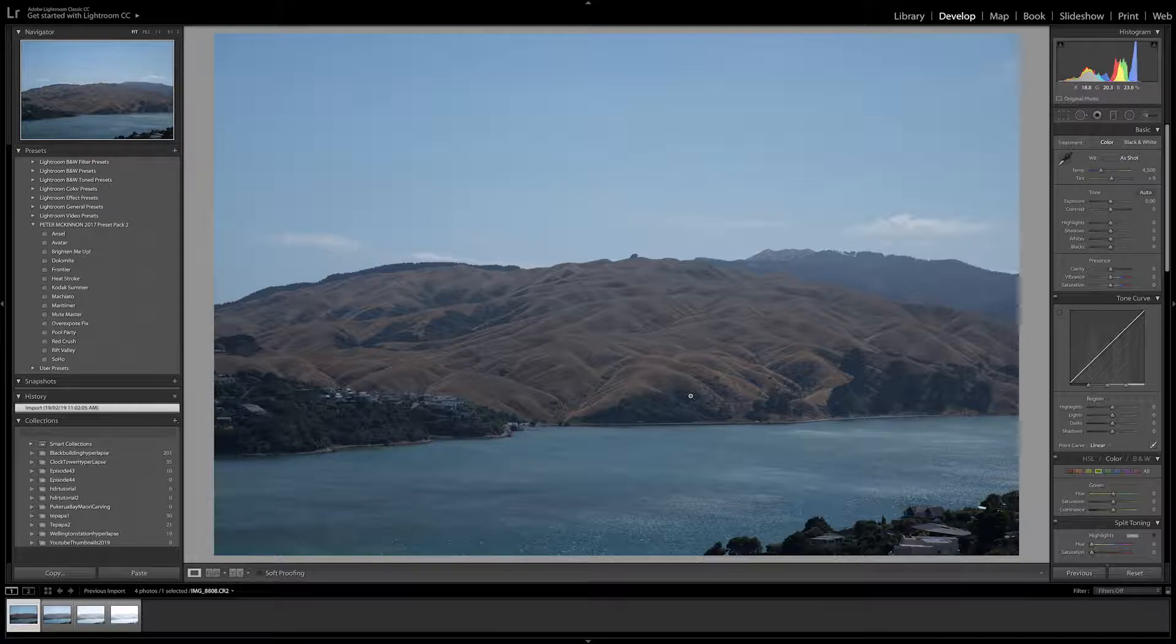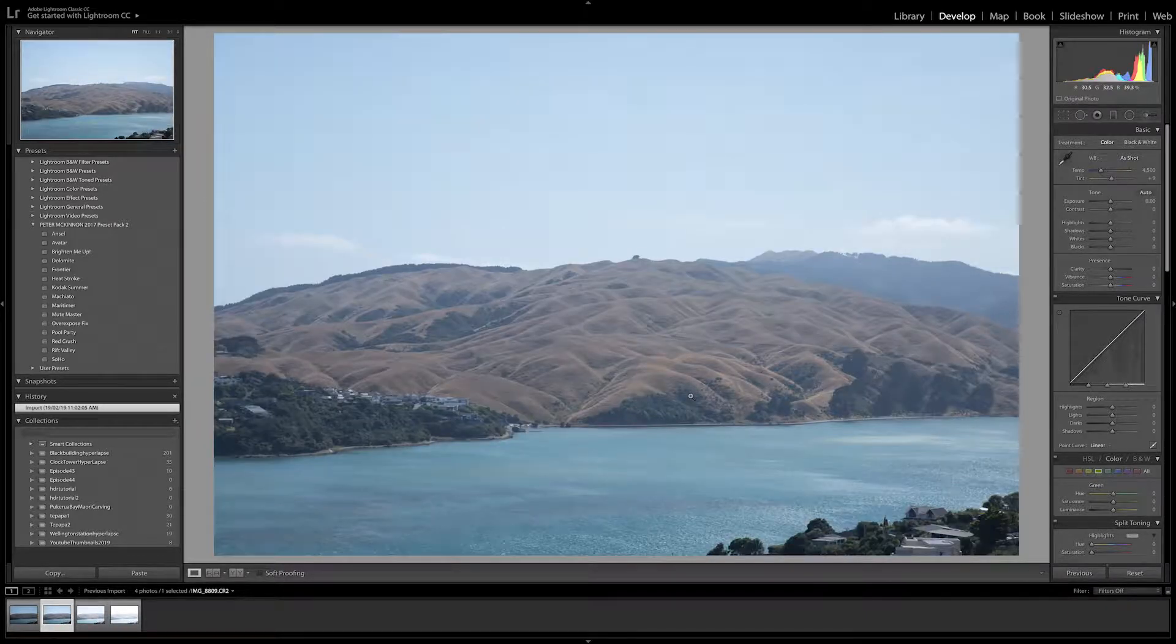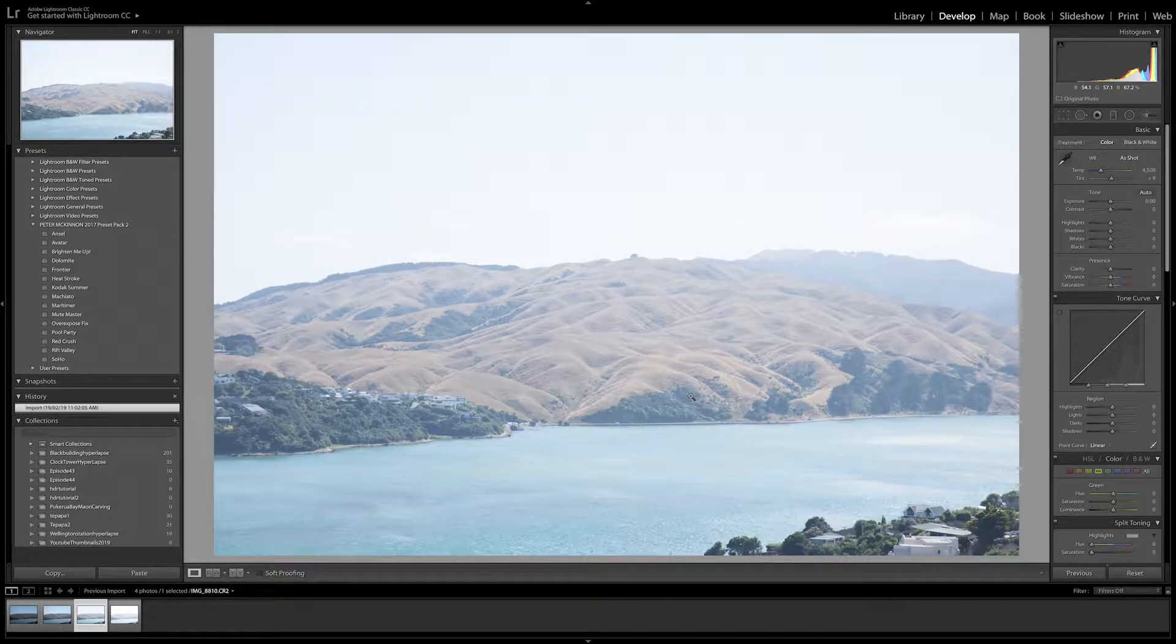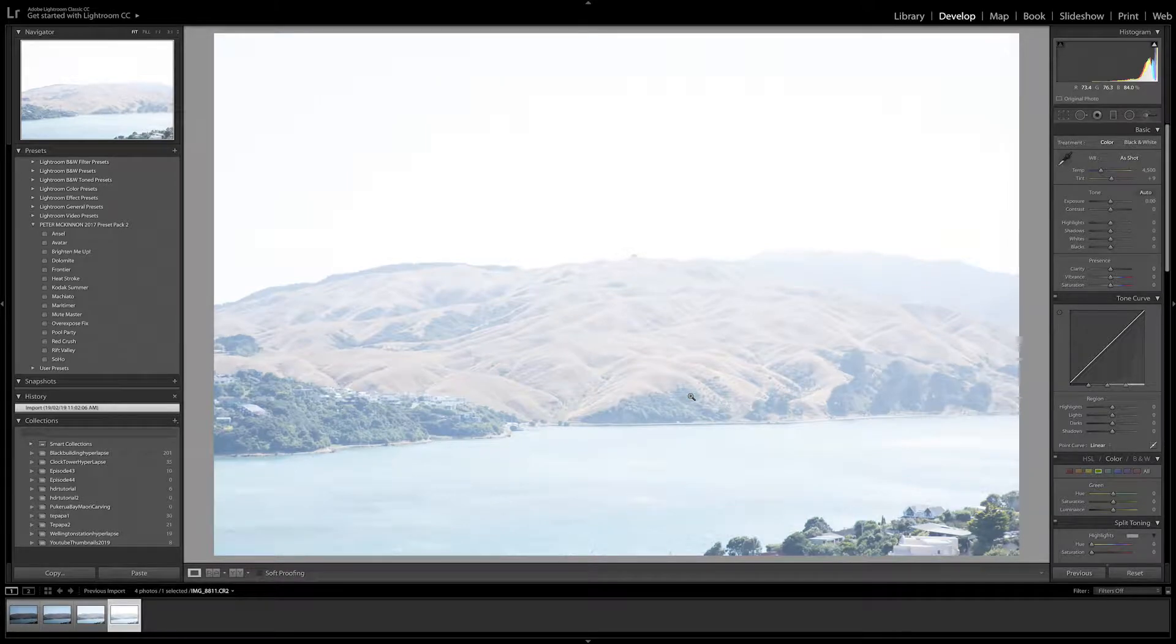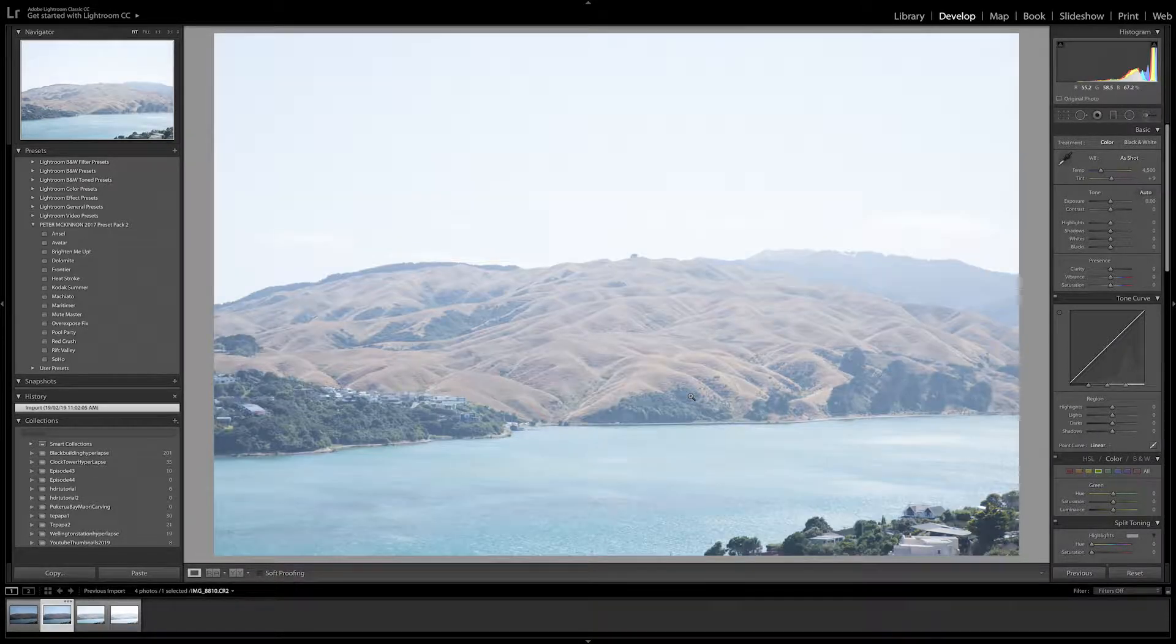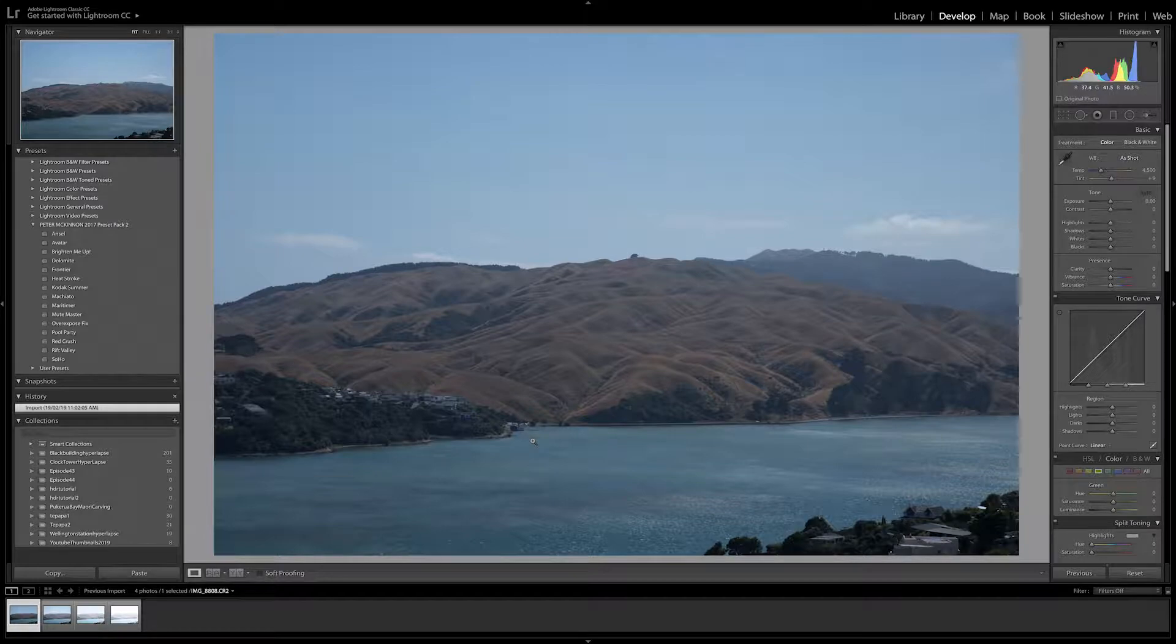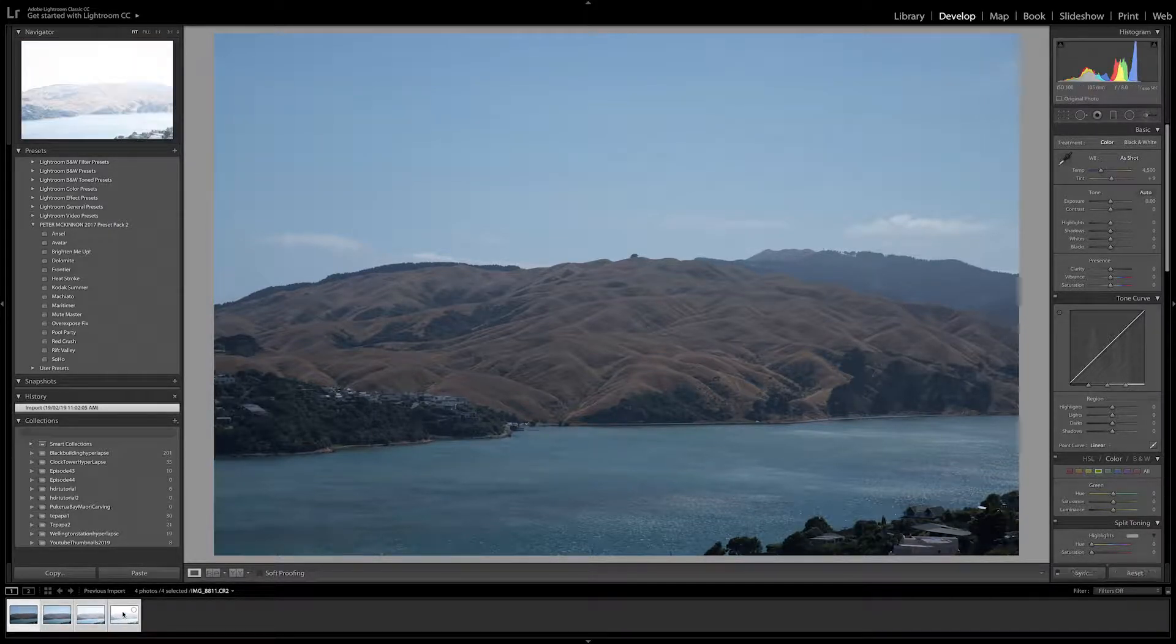Here I have four exposures of the same composition. One which is underexposed, another which is somewhere in the middle, one which is slightly brighter and one which is overexposed and blown out. What we are going to do is blend these four images together to create the HDR image which stands for high dynamic range.